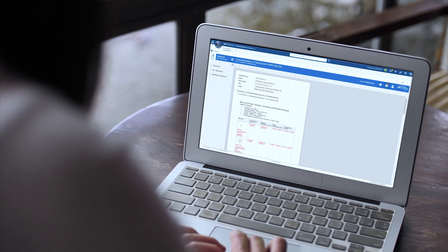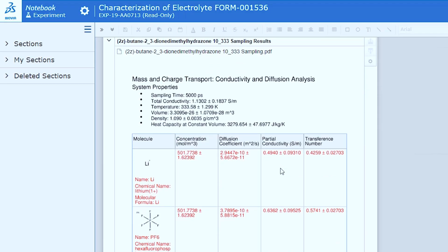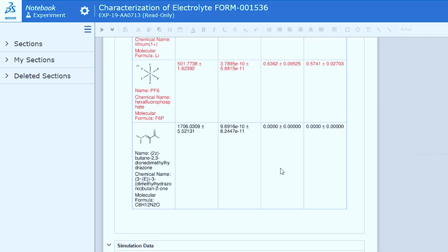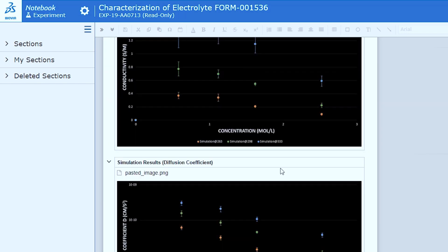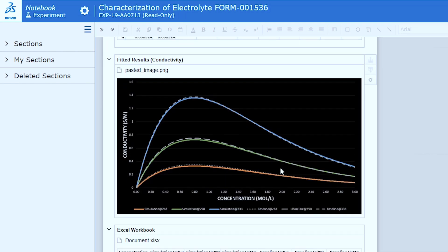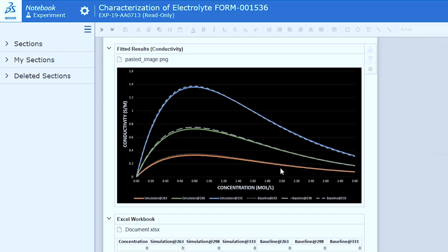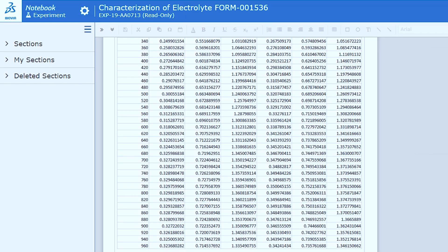Creating a 3DEXPERIENCE twin of a battery virtually replicates materials, cells, modules, and systems, allowing to design several alternatives and simulate performance in multiple scenarios. This means you can do away with physical prototypes.